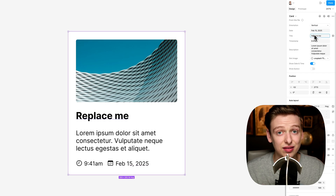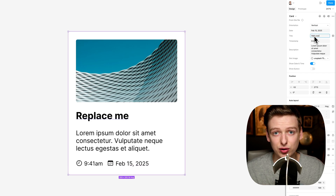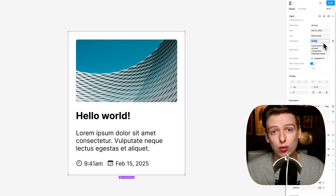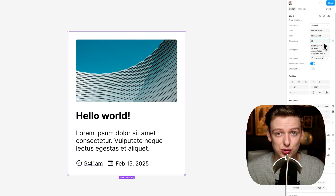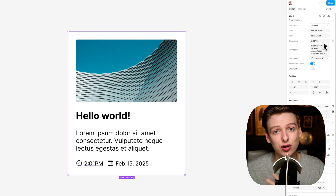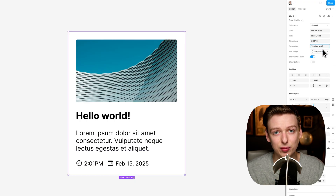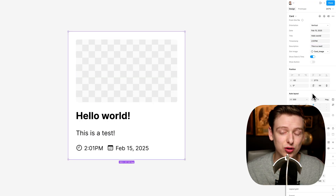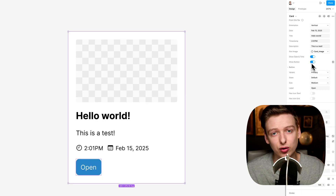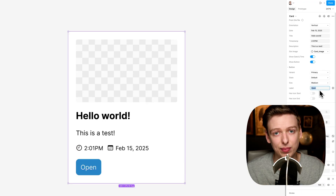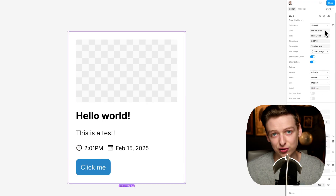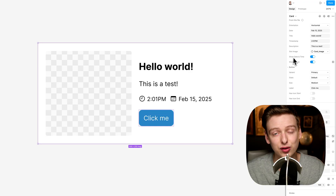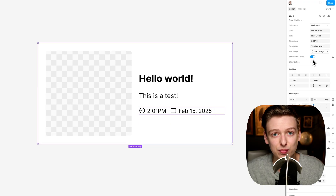Every great design system needs solid, flexible components, and today we're taking a look at one of the most essential: building a card component from scratch in Figma. Whether you're designing dashboards, product listings, or any type of UI pattern, this card will scale effortlessly across your design system. So let's go ahead and jump into it.